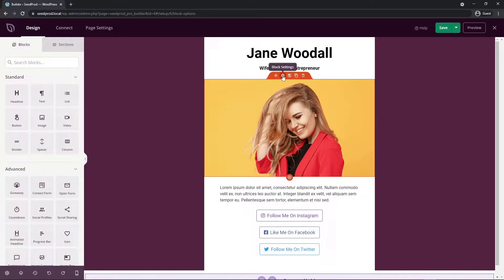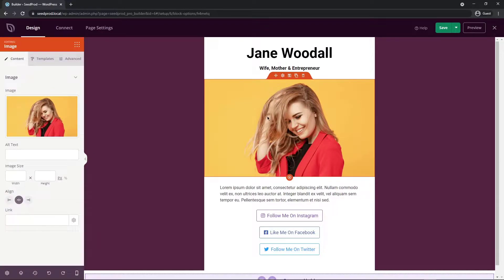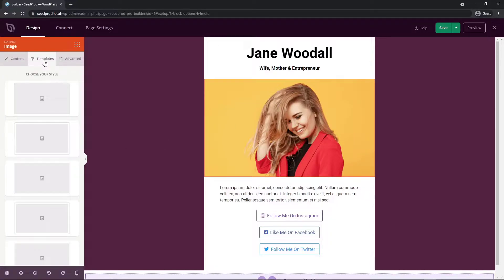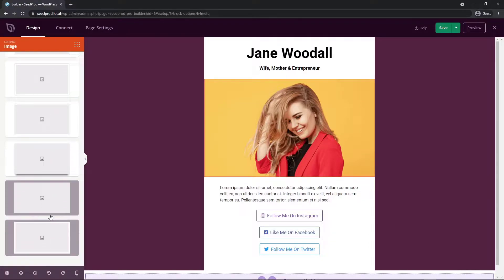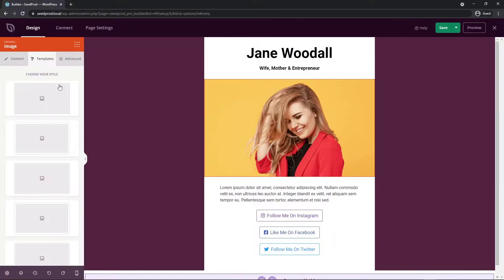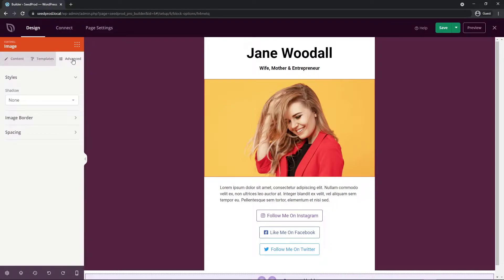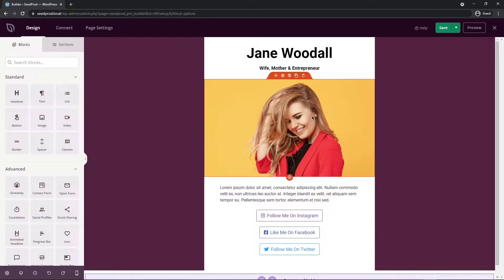Every block here has different settings so if I click on the image here you can see there's alt text, image size, alignment. We also have a templates tab here for some of the blocks so we could add some default styling if we wish really quickly just by one clicking on the different styles there. Then we have the advanced tab which has different options based on what block it is.